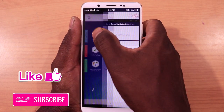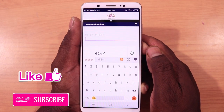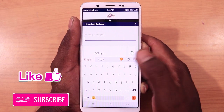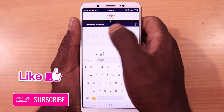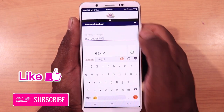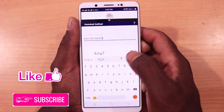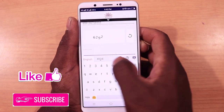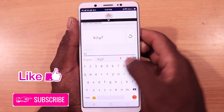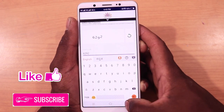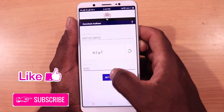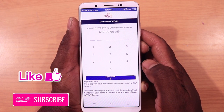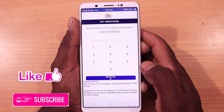Click the first option to download the Aadhar card. If you are using the Aadhar card, click to download it. There is a code here — this code is 6292. I will download the OTP and send the OTP. Then register your mobile number.